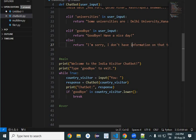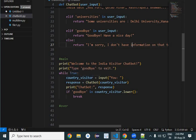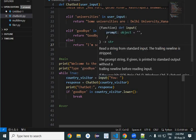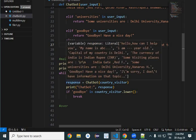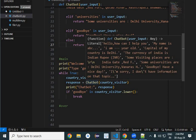Now in this one, country visitor is raising his questions by input method. And then whatever questions he is raising, those are being passed to your chatbot.